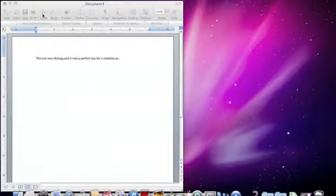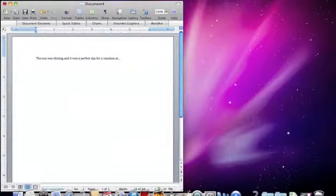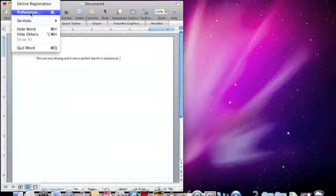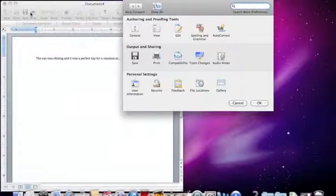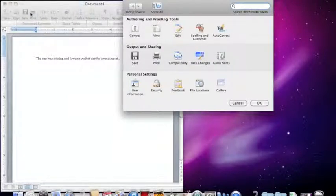First, you're going to click on the Word button in the top left hand corner. Now click on Preferences. Now click on Autocorrect. Alright.